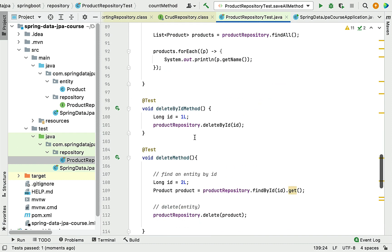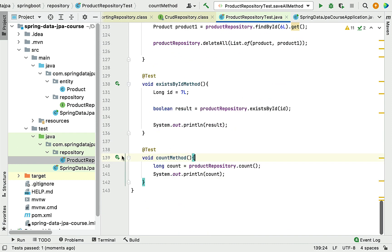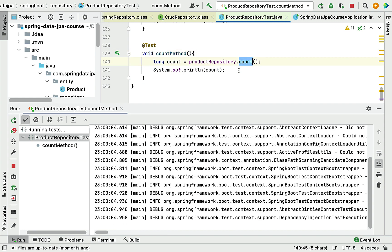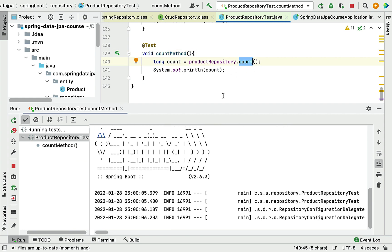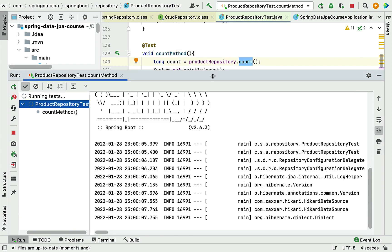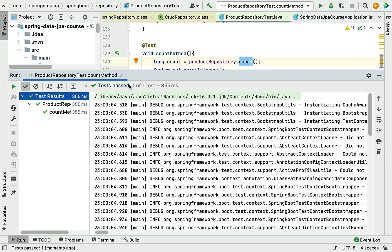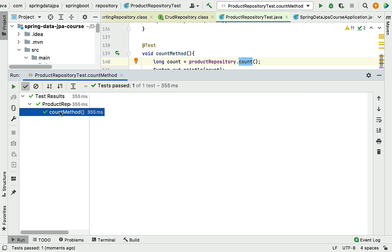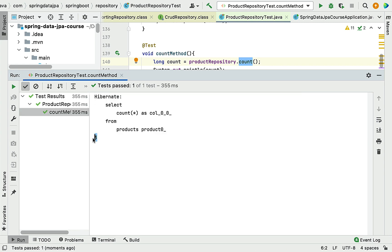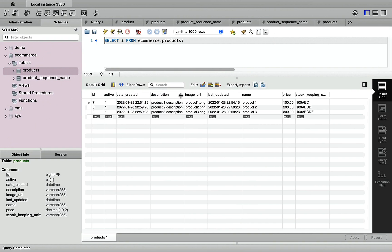Now let's call the count method again and run the test case. The test passes, and you can see the count method returns 3, because there are now three records in the database table.